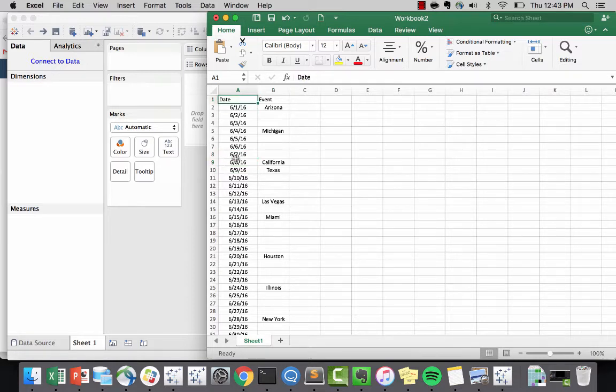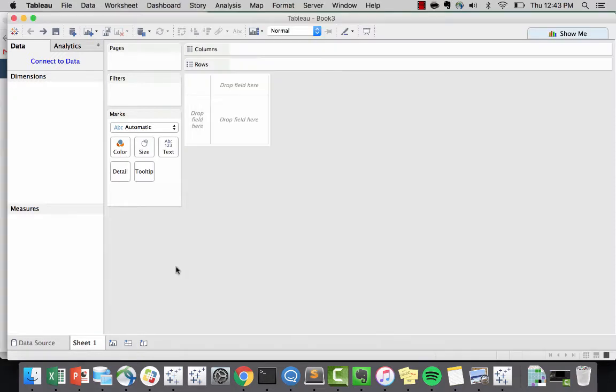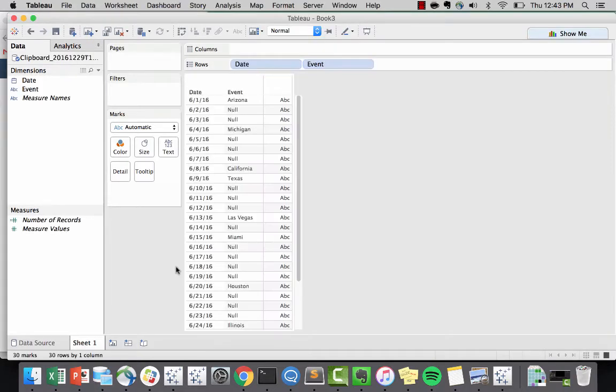As you can see, my data is pretty simple. I have dates and events I want to plot. So I'm going to paste this data into Tableau.